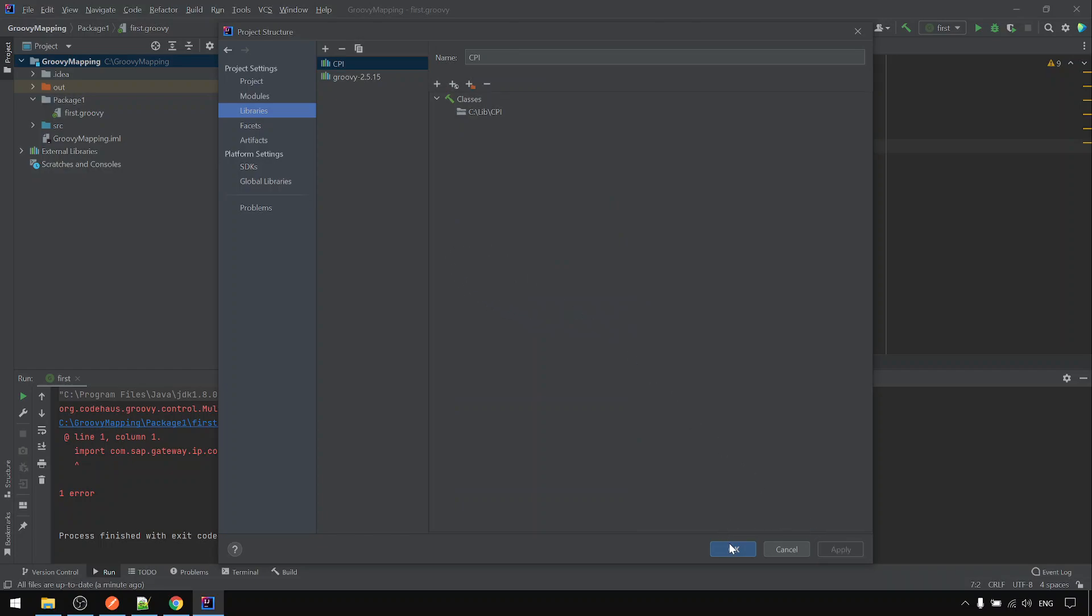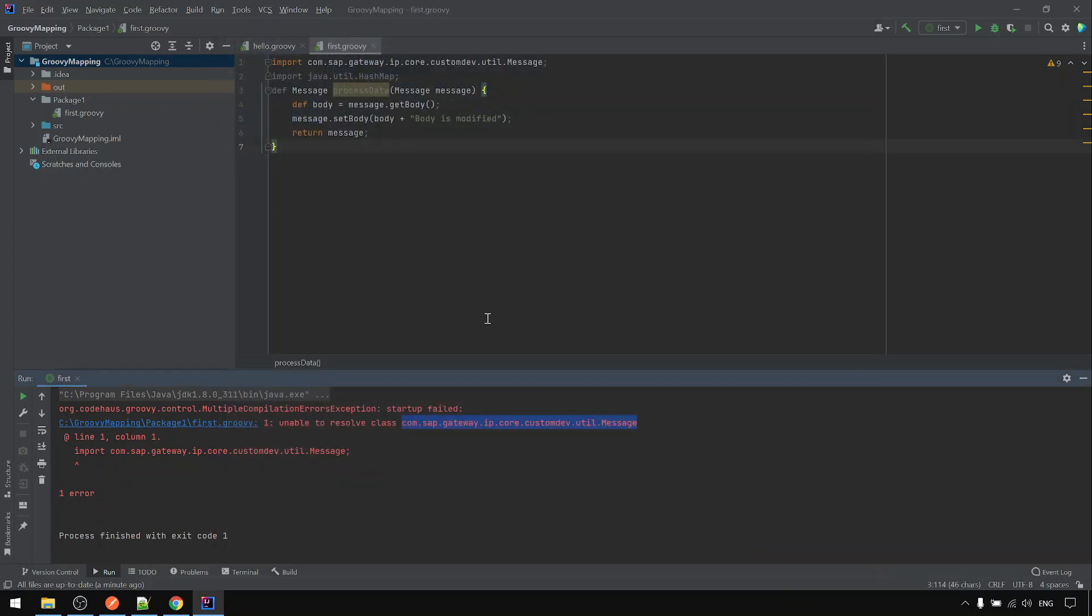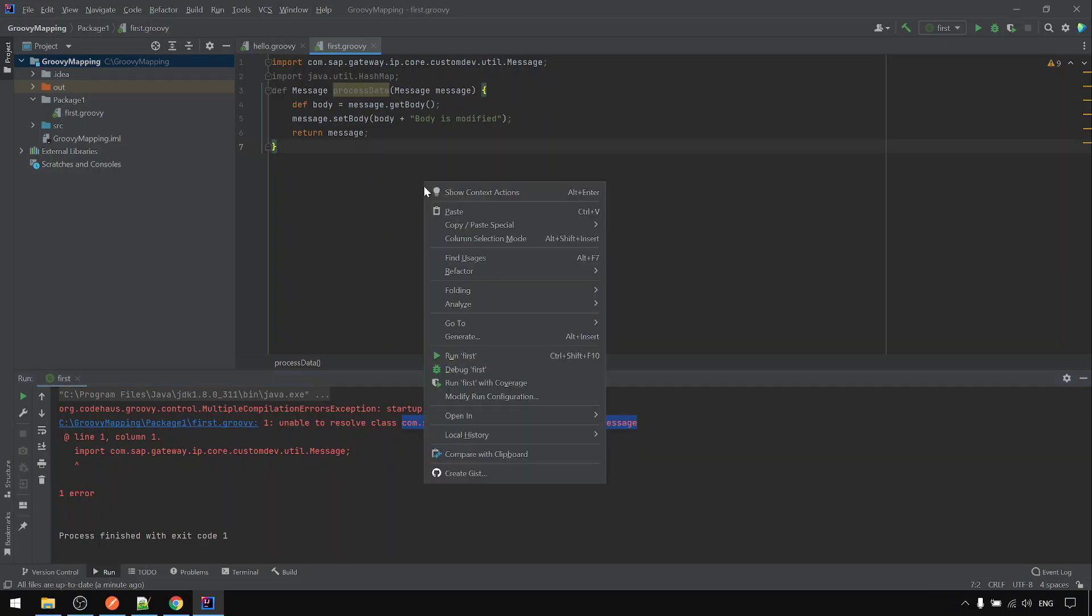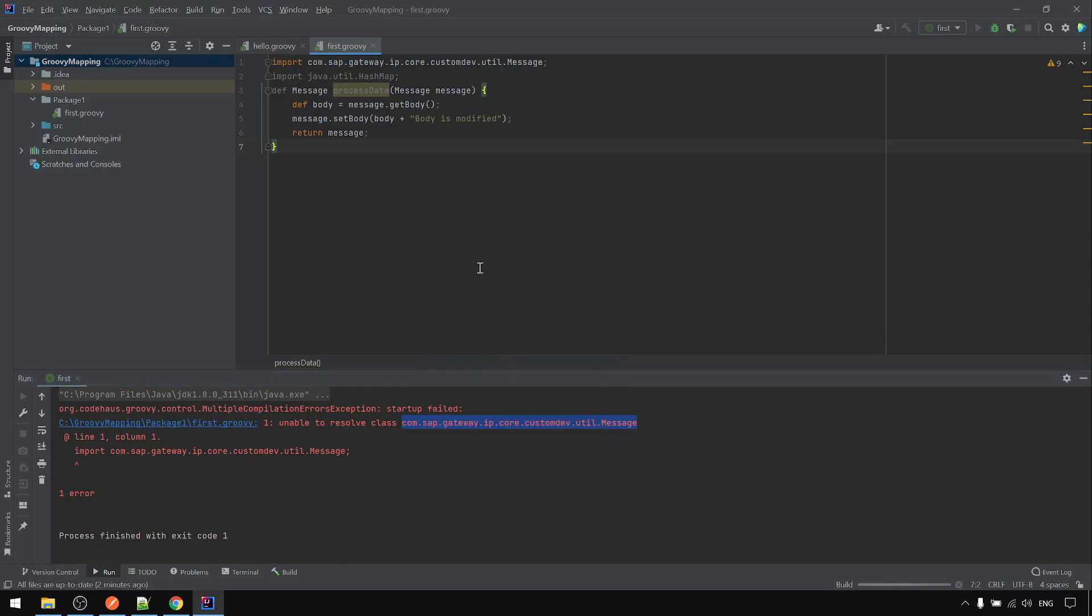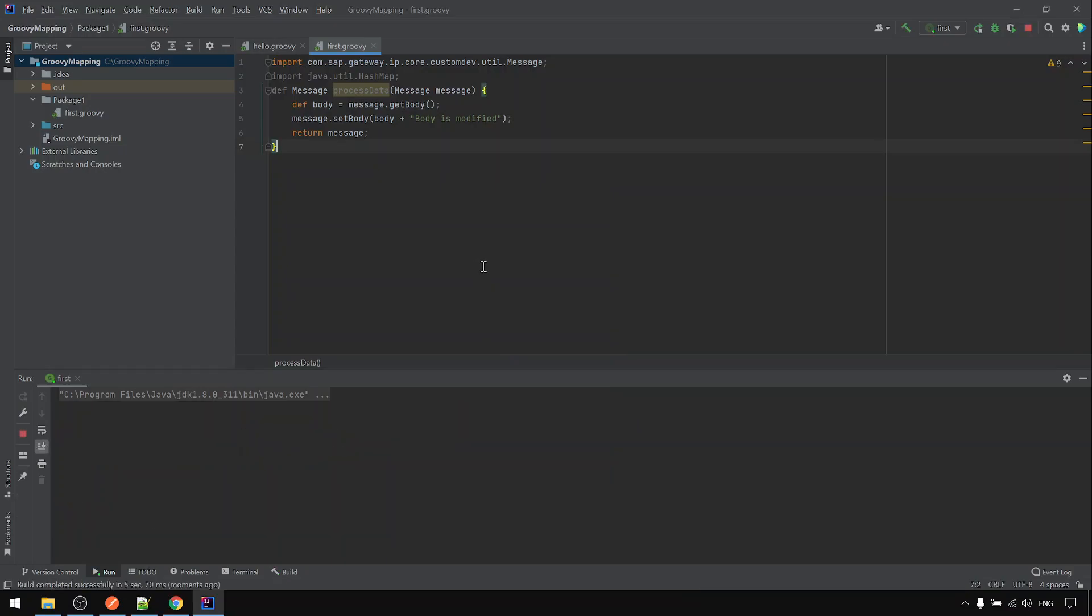Apply. OK, now we've already added the CPI library. So if we try to run this again, so this time, we do not see any error.